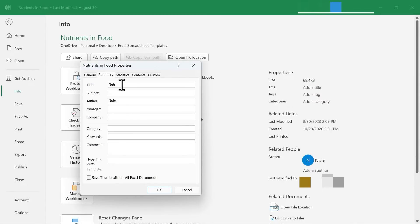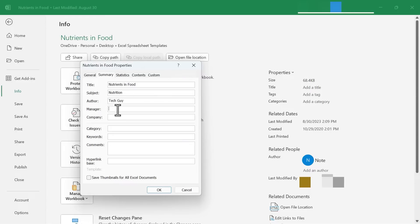So even though I've already named the file in another way earlier, I'm going to title this file the same way there. In the subject line, I'll call it Nutrition. The author, if I want to, I can put in a Manager, a Company, Category, some Keywords, and some Comments.